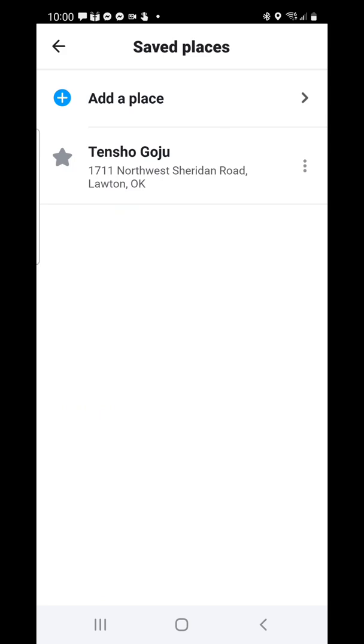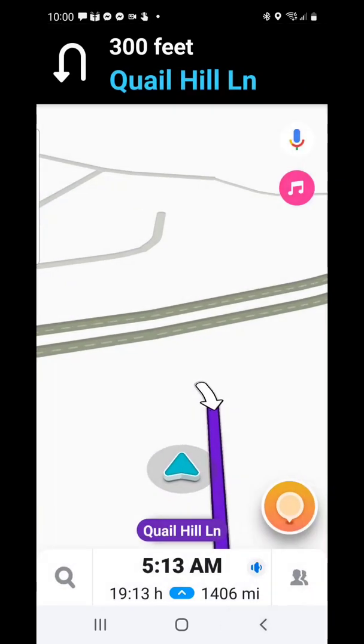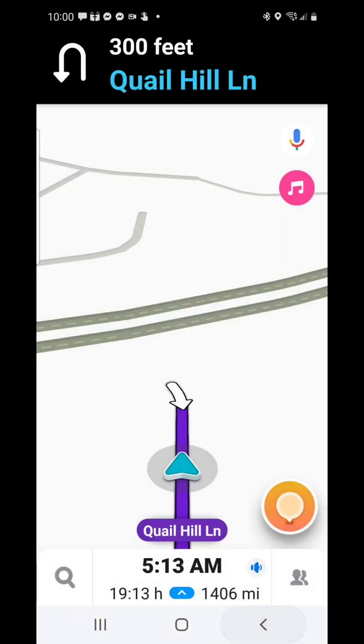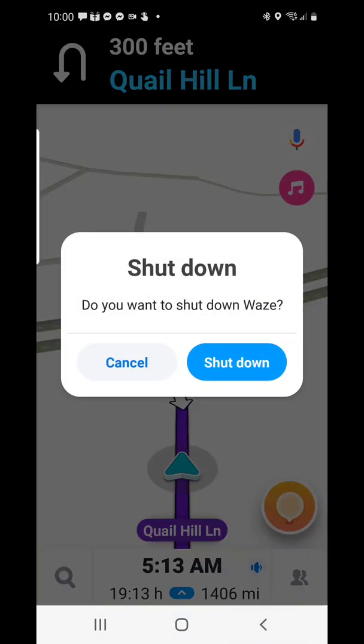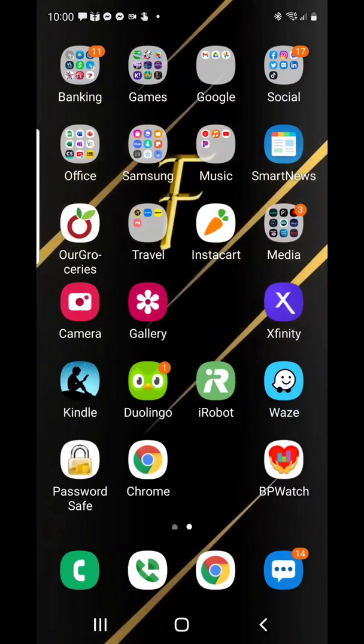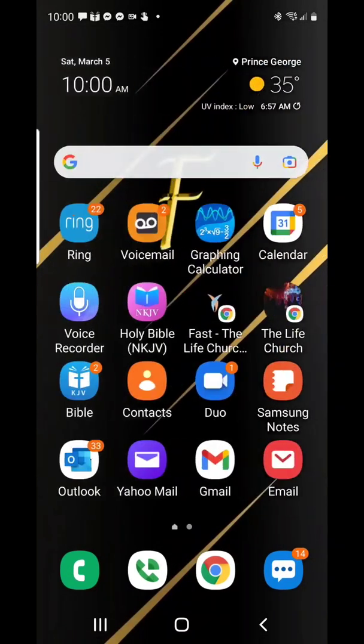Another way — let's get out of Waze altogether. Shut down, go back. And let's just do a Google search on it.